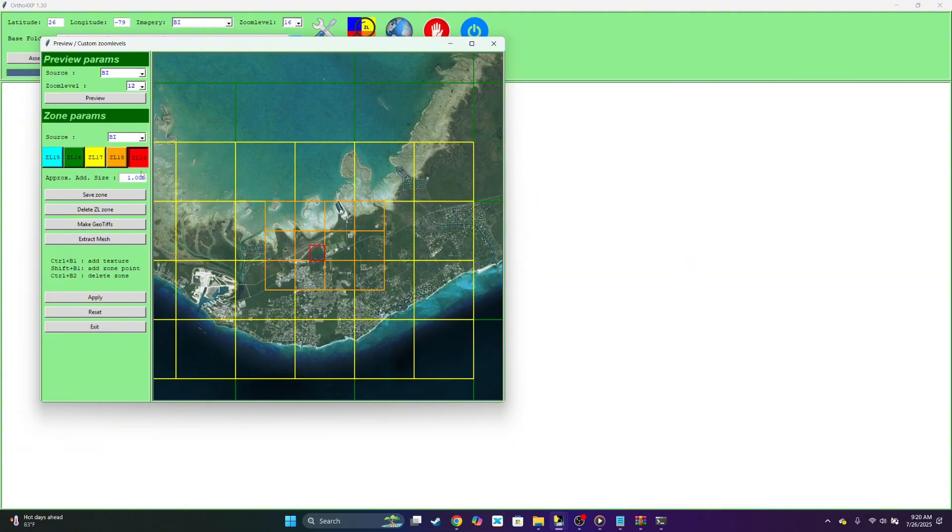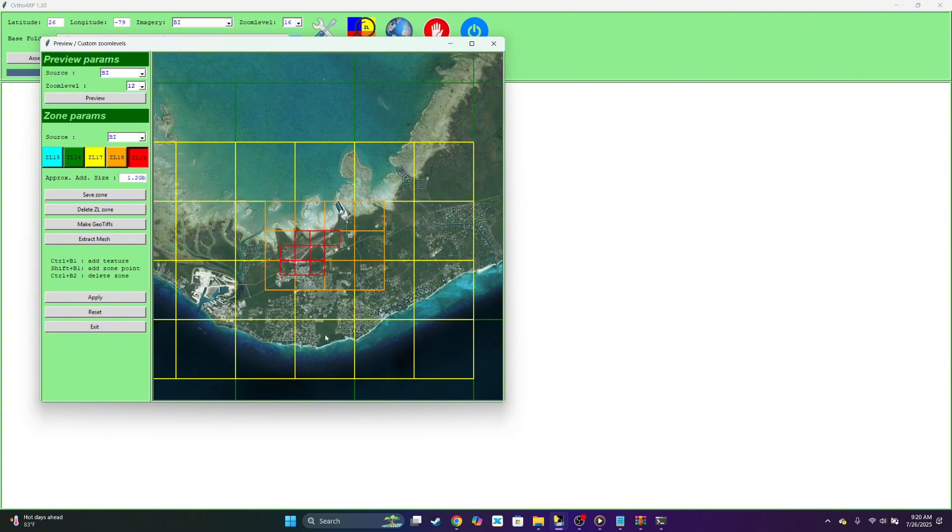And you can see you'll watch the space go up. So we just want to cover the airfield. That's pretty much it. You can see it's 1.2. We could select apply.